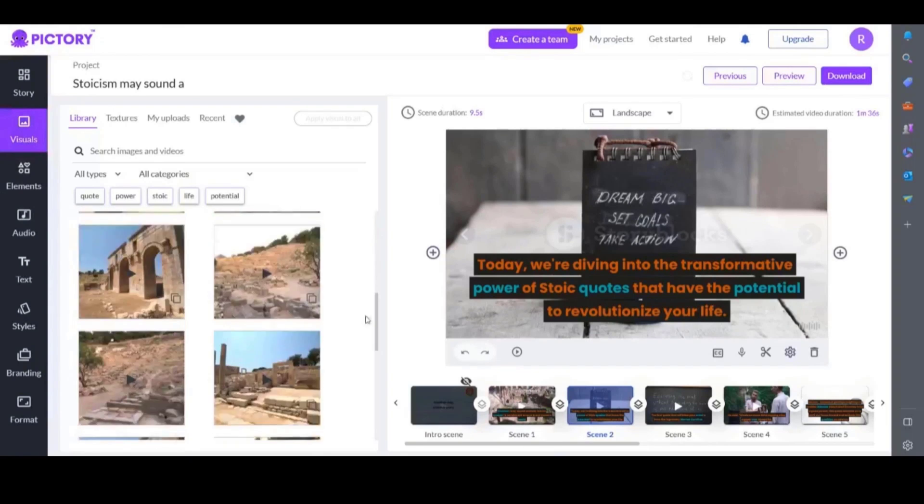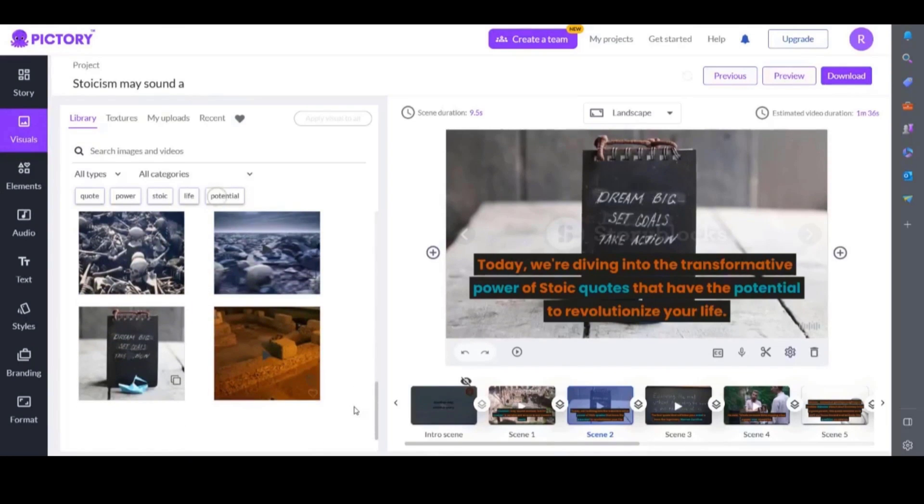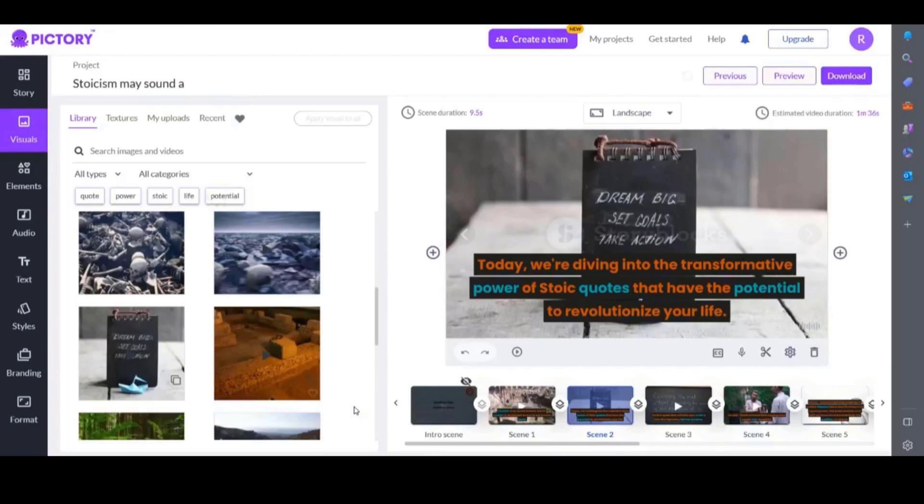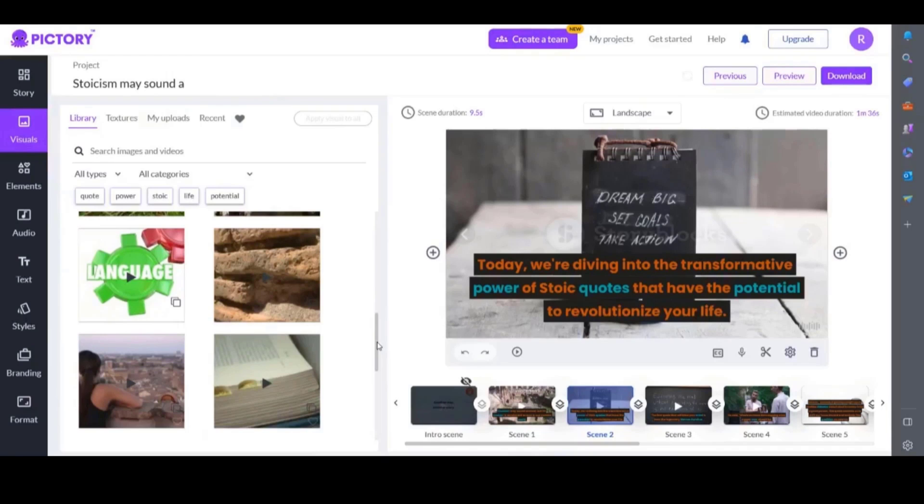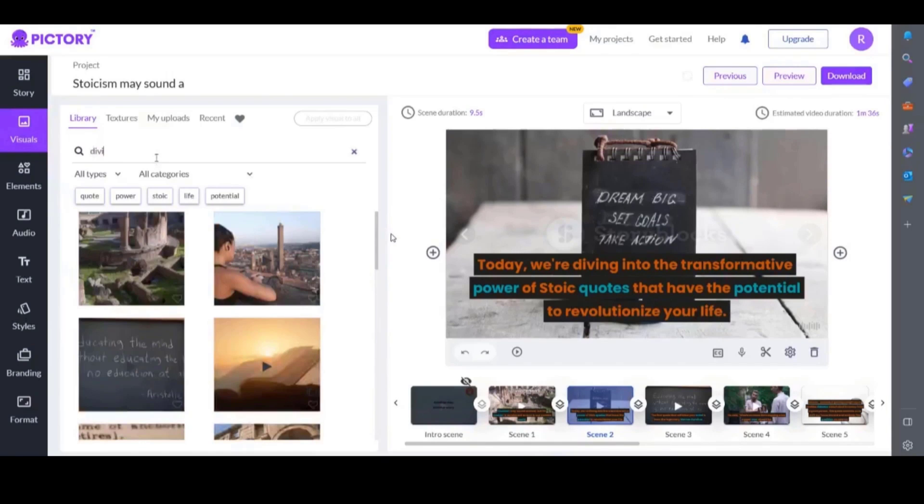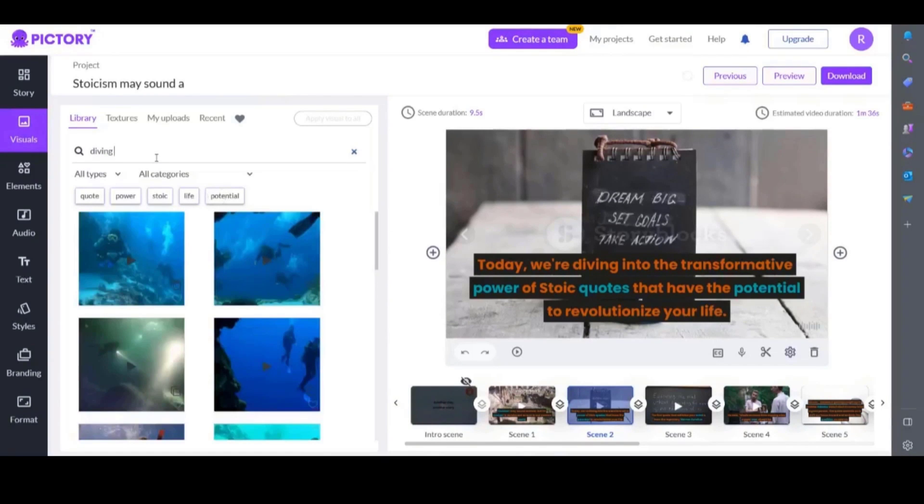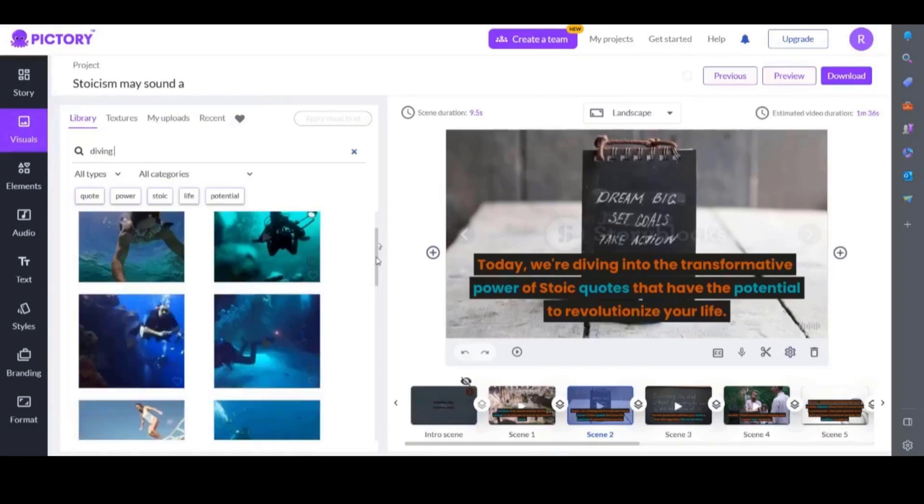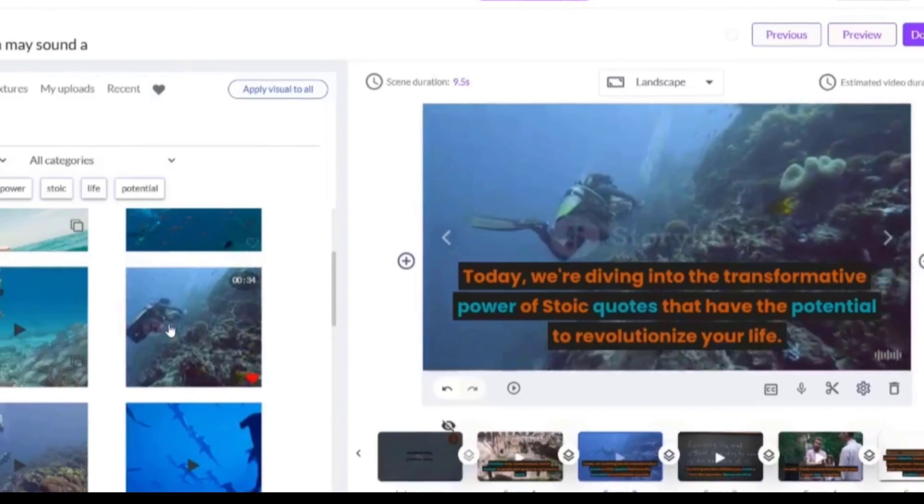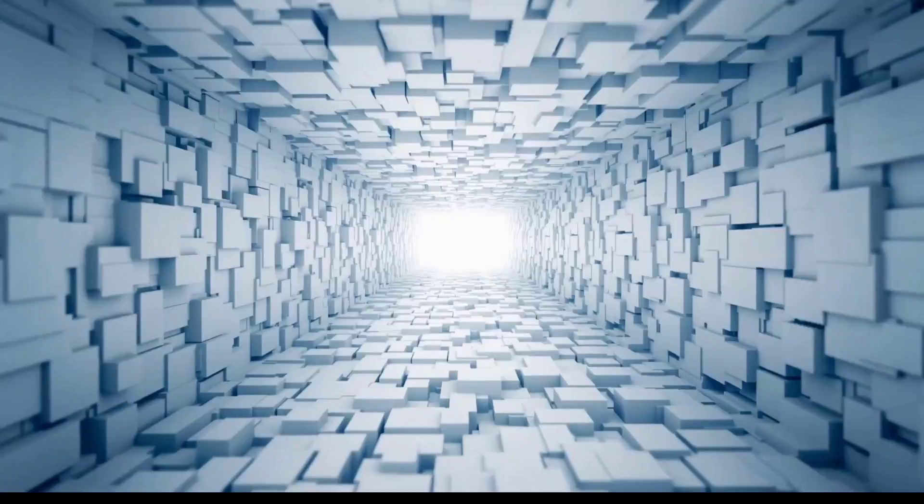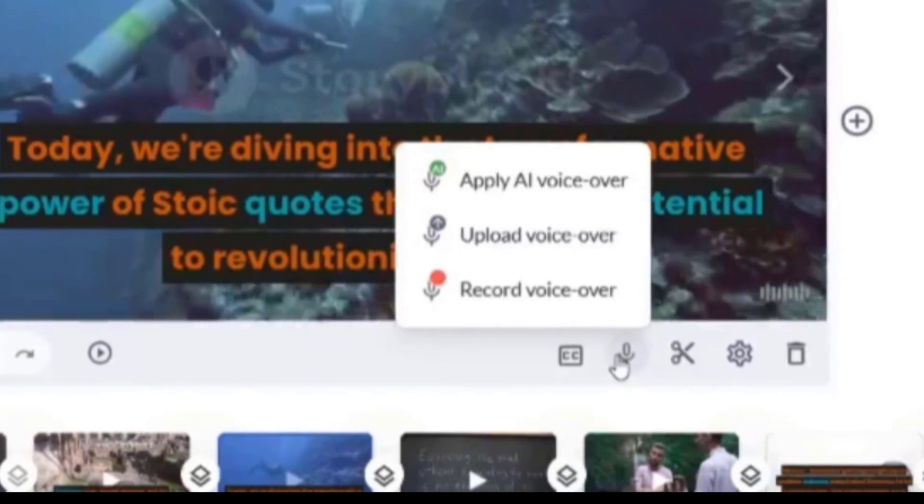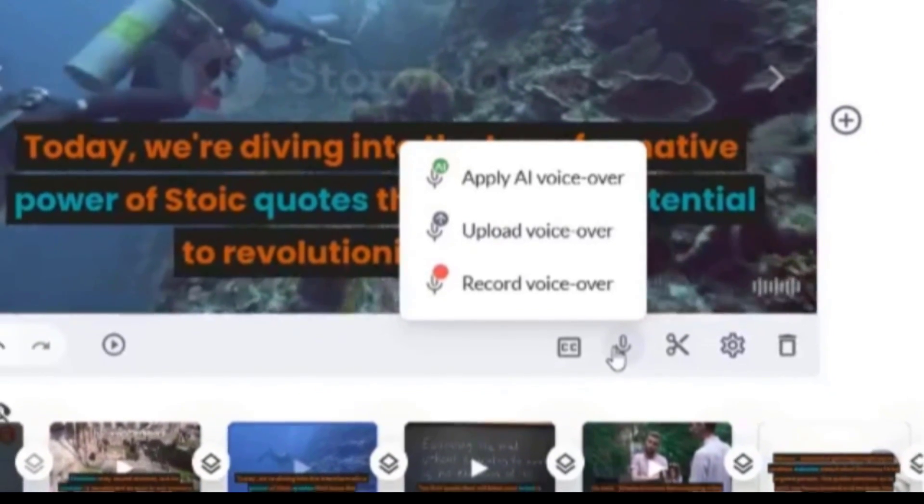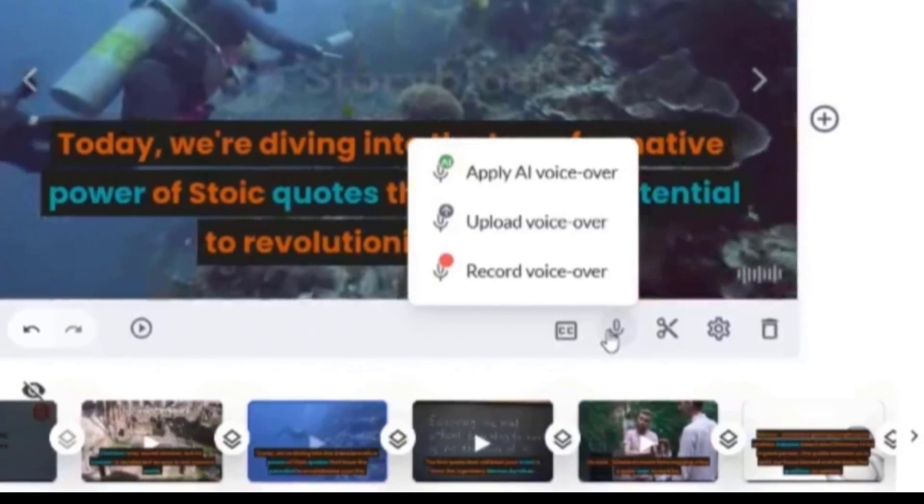You can of course search for an image, choose a video or image you like and once you click on it it will automatically be added to the scene selected. I typed in diving as an example but of course you would choose something that fits your video.